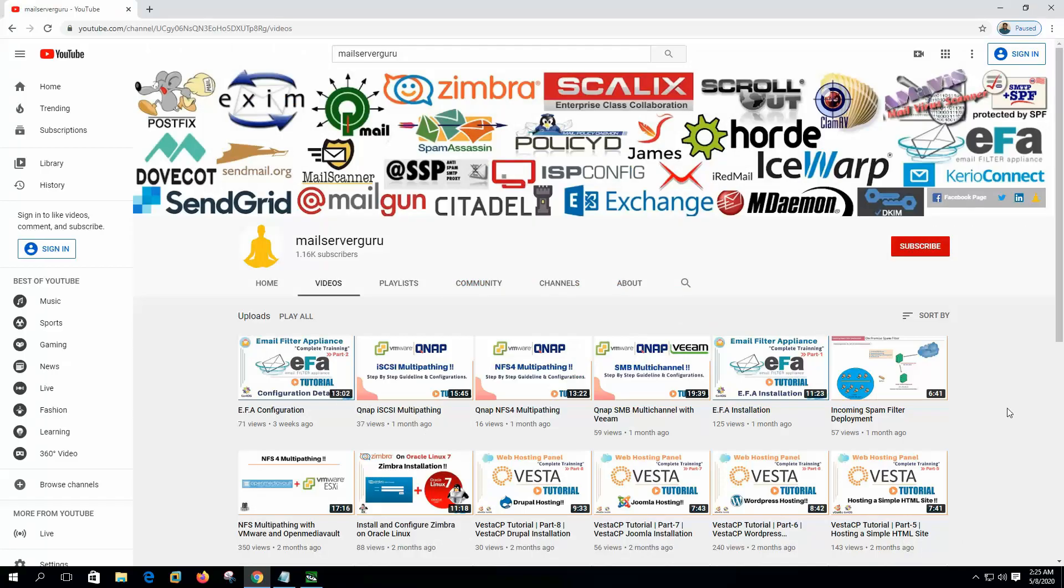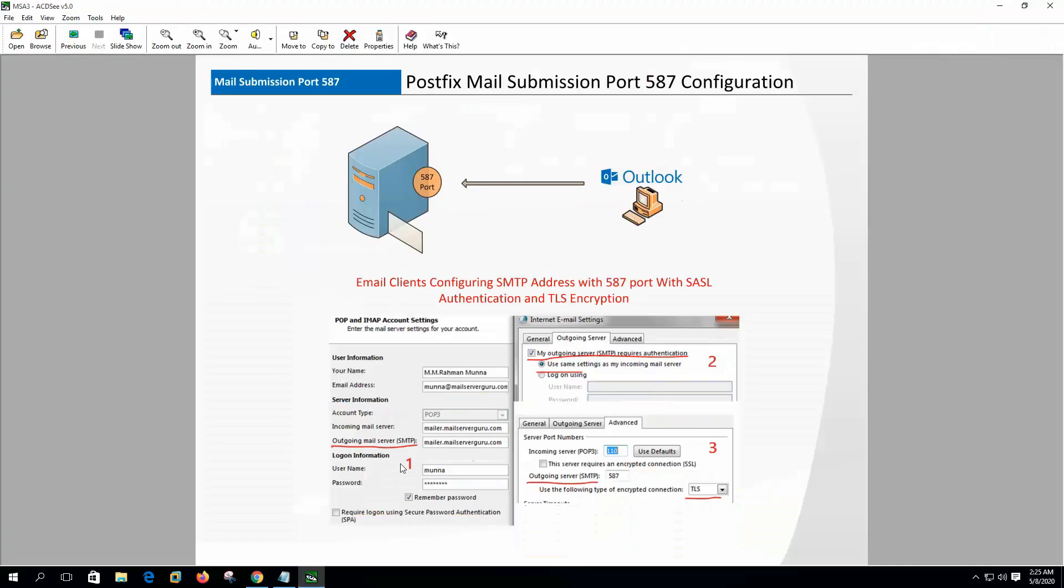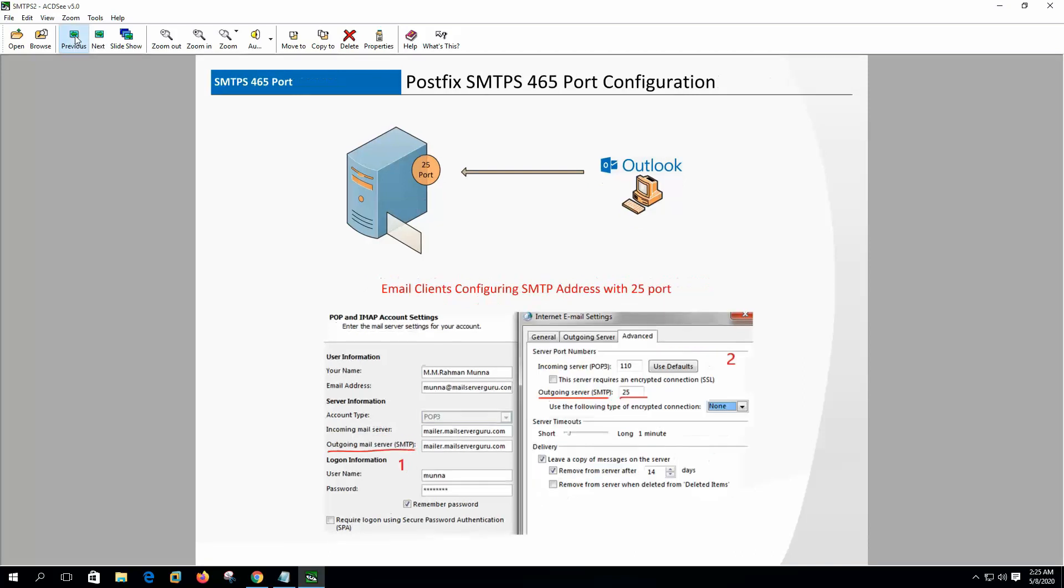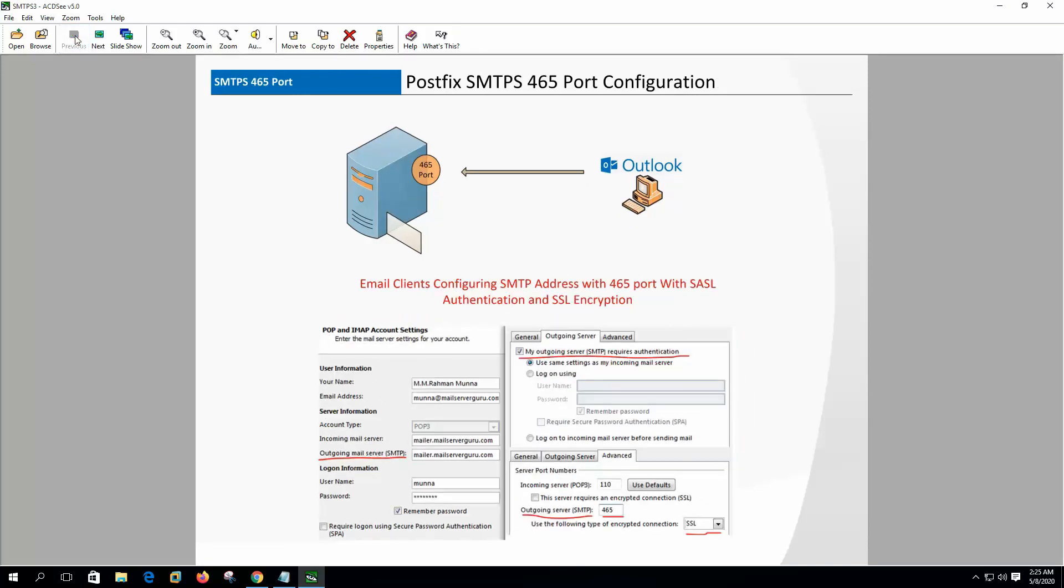Hi, welcome to my channel. In my previous video I showed you how to configure mail submission port 587 with SSL authentication and TLS encryption. In this video I'm going to show you how to configure SMTPS or secure SMTP, which is also used for client mail submission with authentication and encryption.